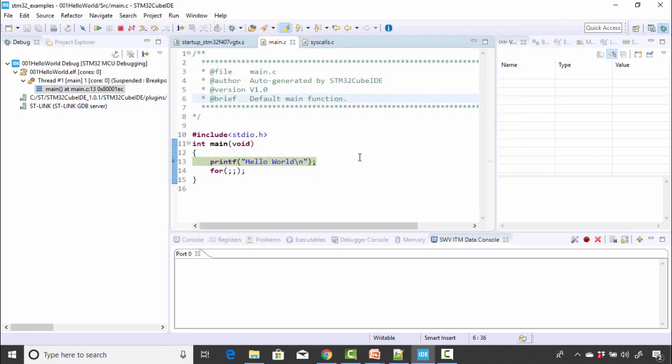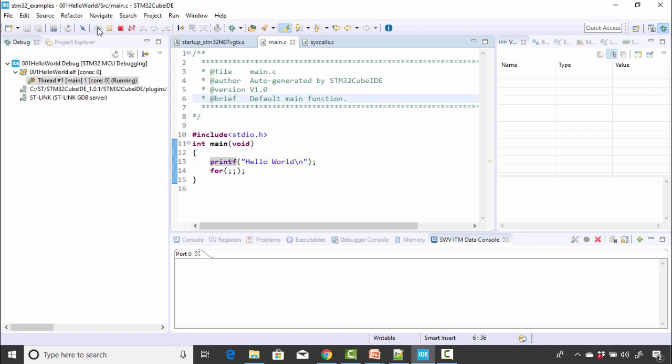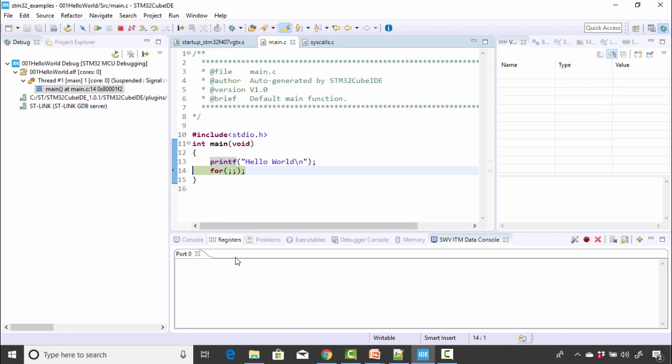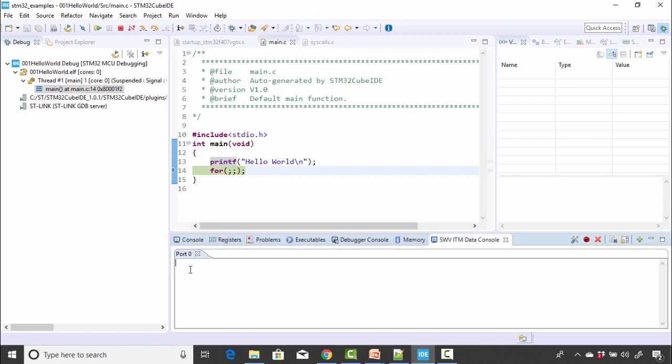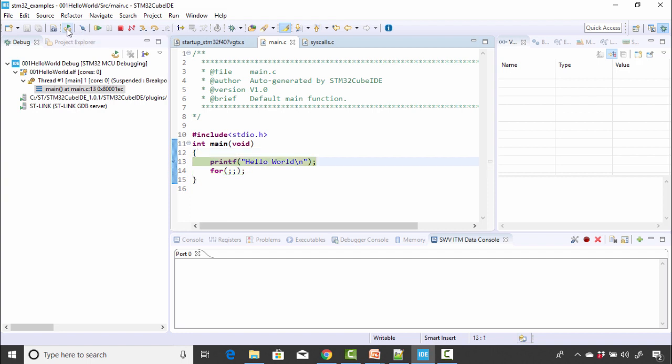Let's run the code. So to run the code at one go, you have to click this resume button. Let's run the code. I'm going to click this. So actually you didn't see that message here. That's because you have to start the trace. So now let's reset the board. You can reset the board from IDE itself. You need not to keep pressing the reset button of the board. So you can do that from here. Reset the chip and restart debug session. Let me reset.